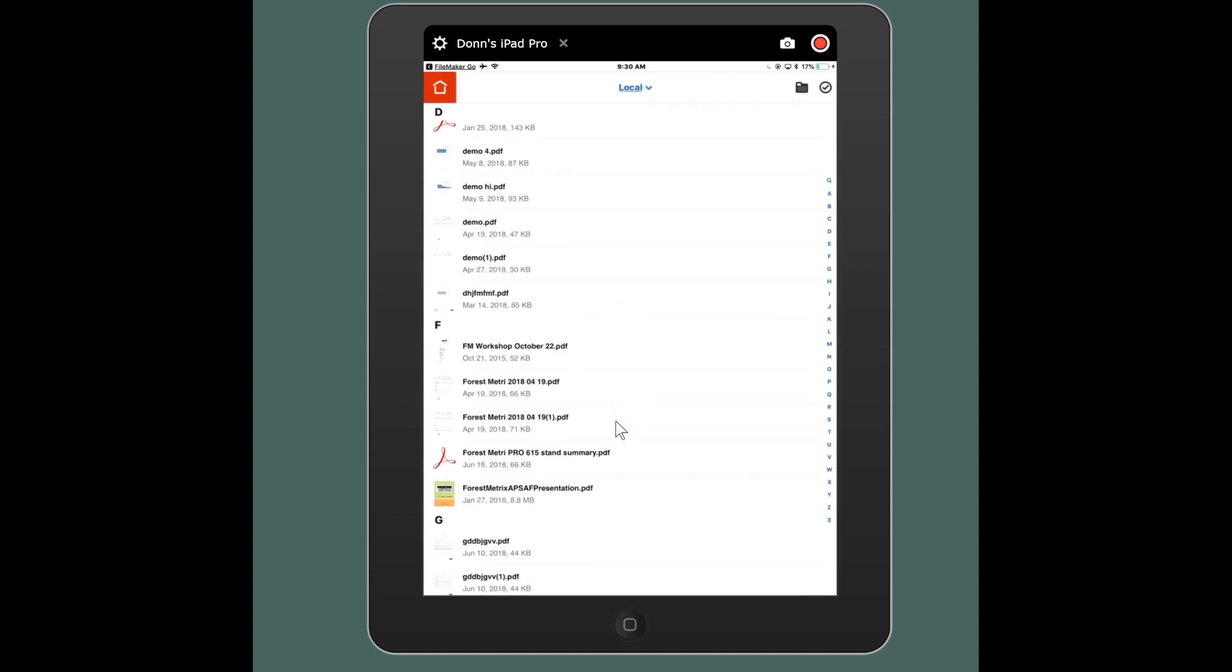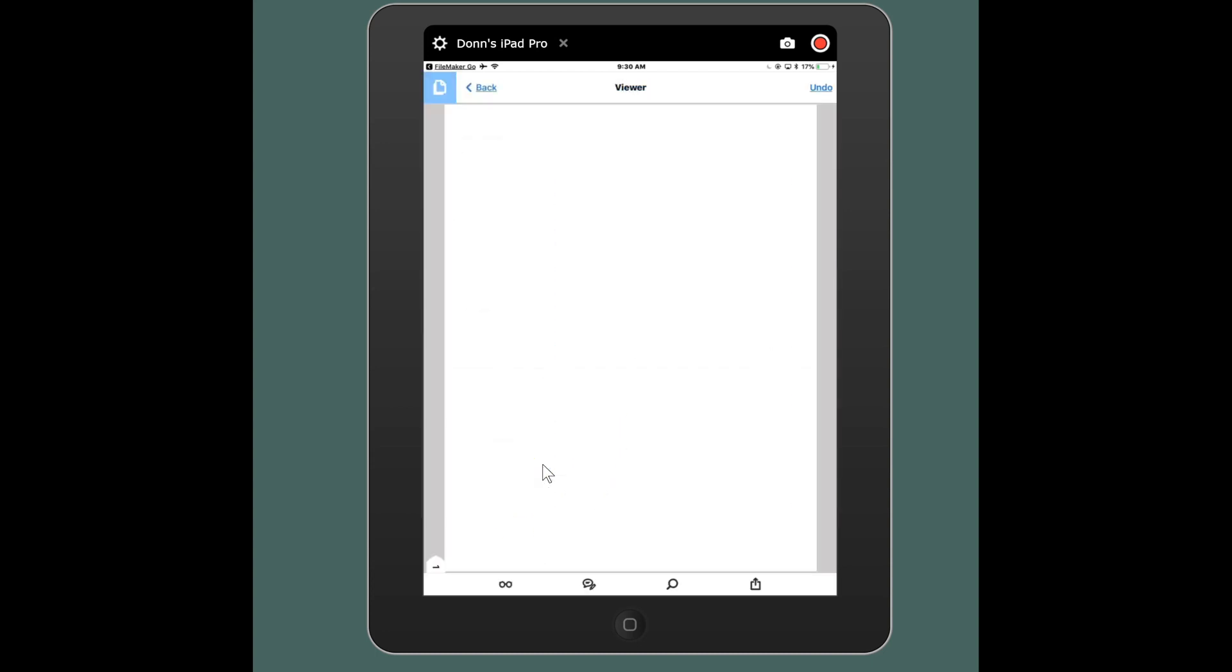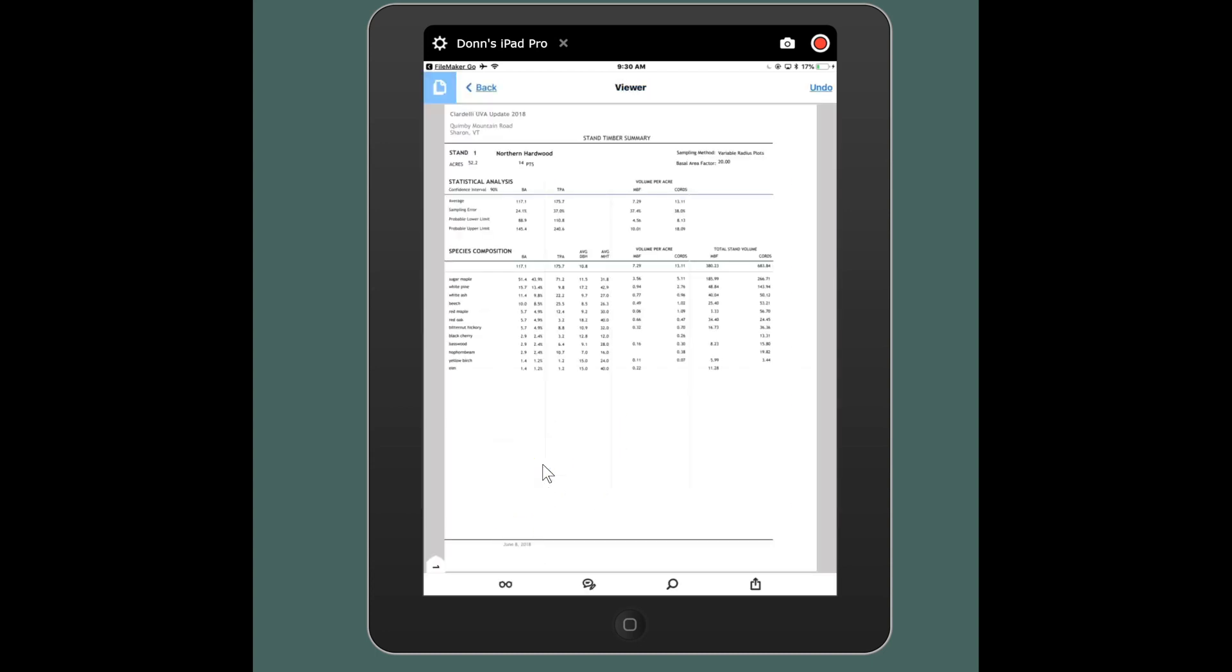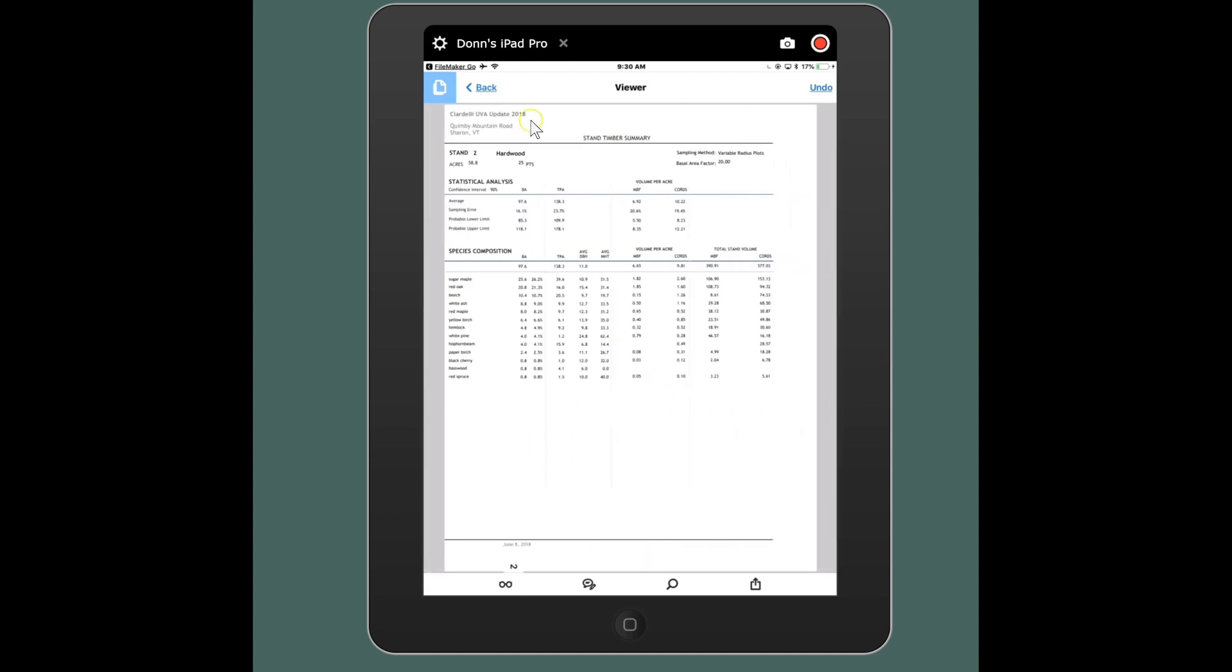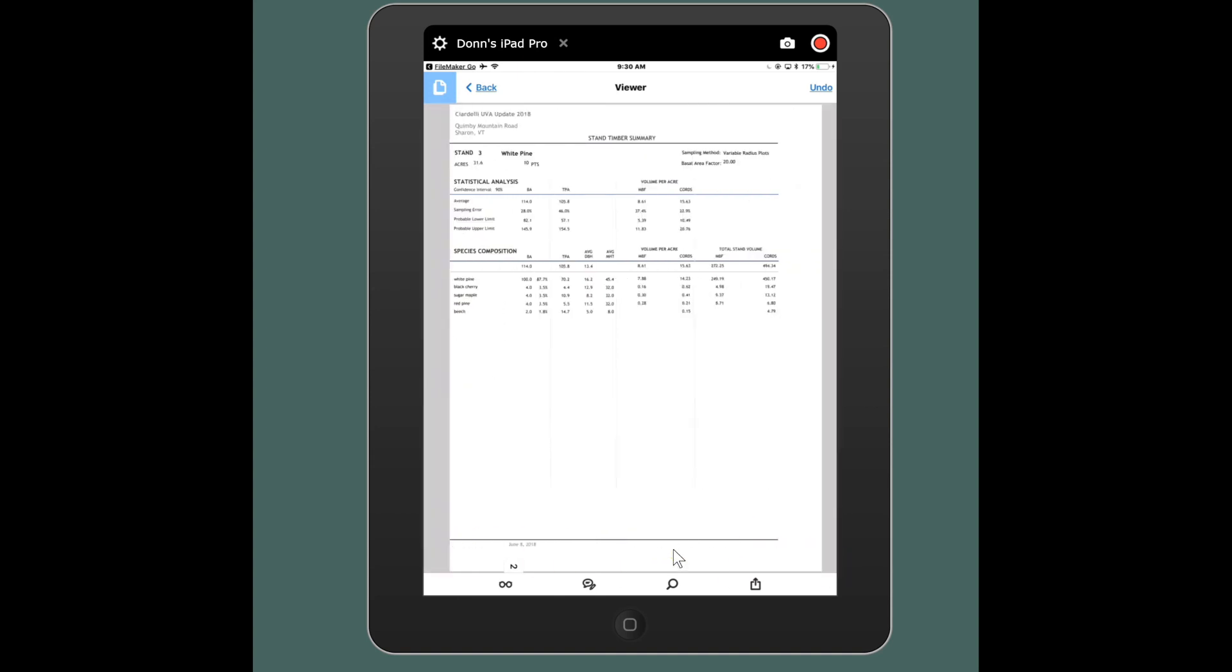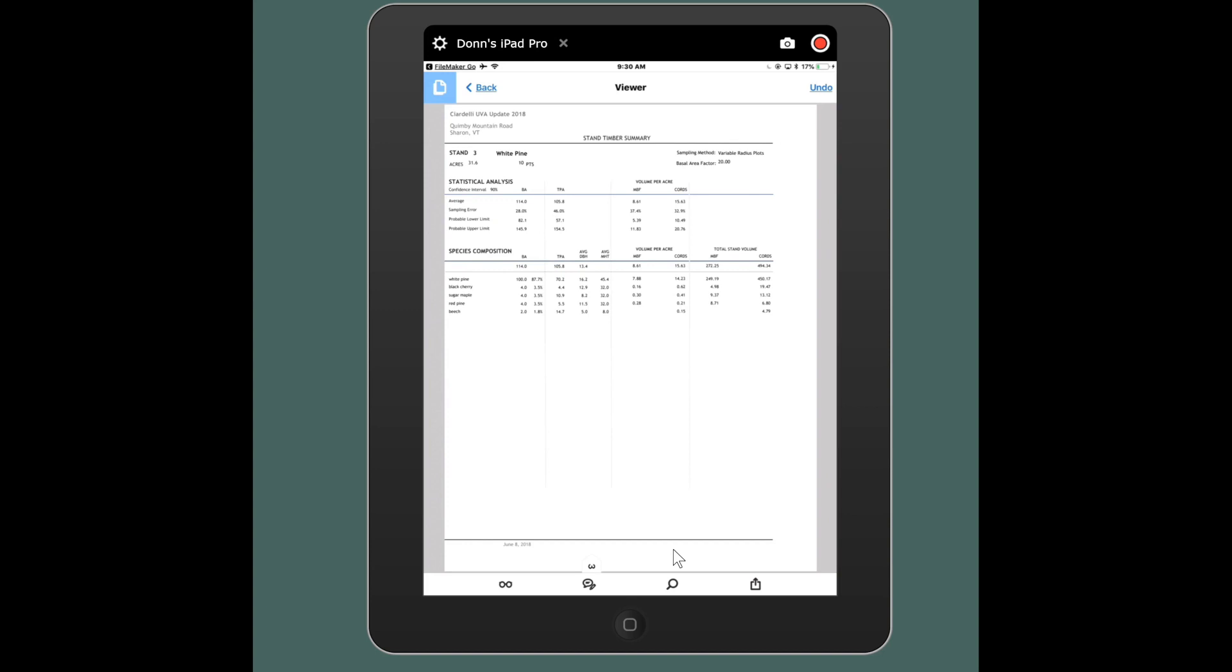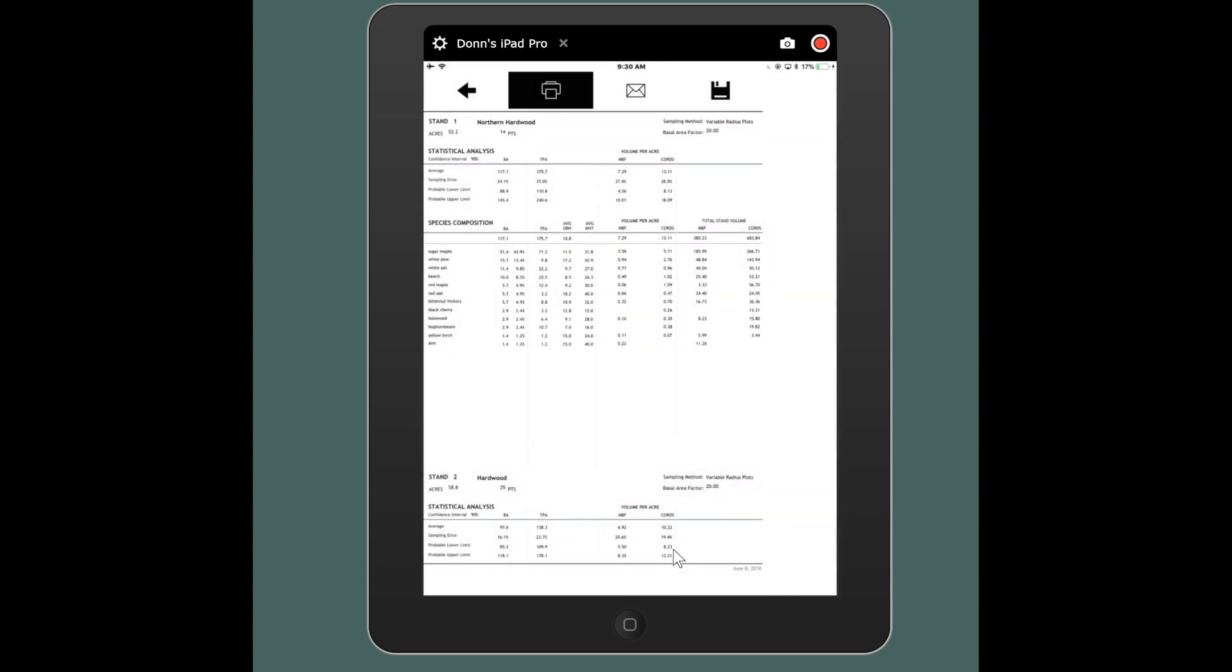Here we go. Forest Metrics Pro stand summary, and this is what this report looks like. It's one page per stand. It will show your job info at the top, it will show your company info at the bottom, everything formatted eight and a half by eleven and ready to print, and again one page for each stand.